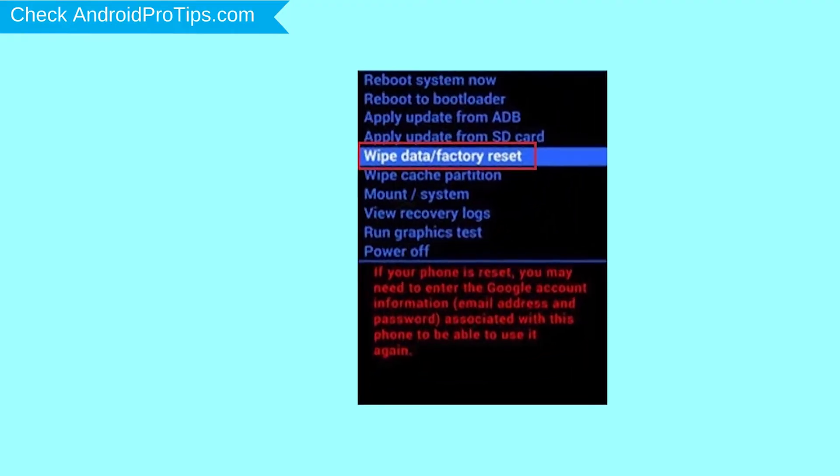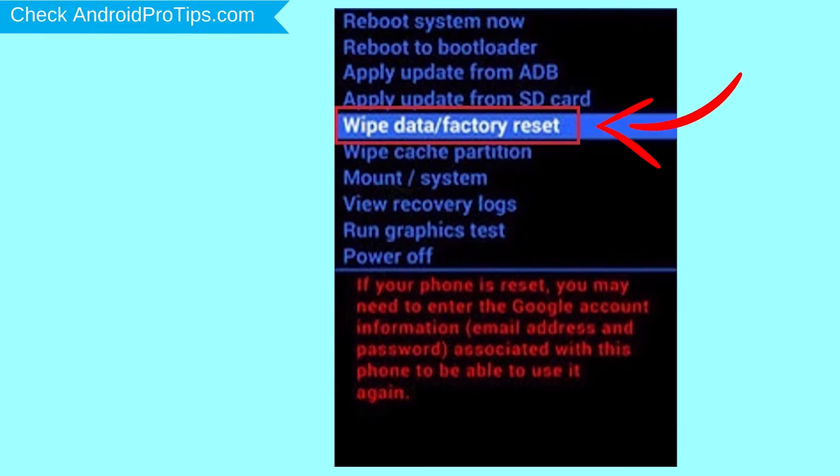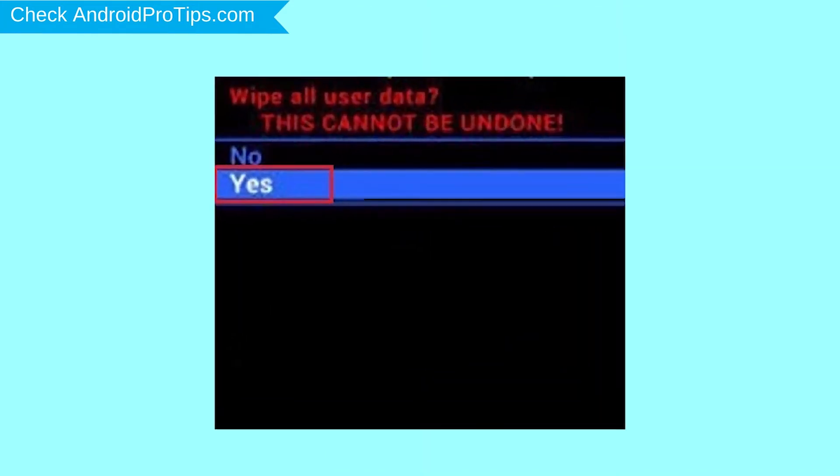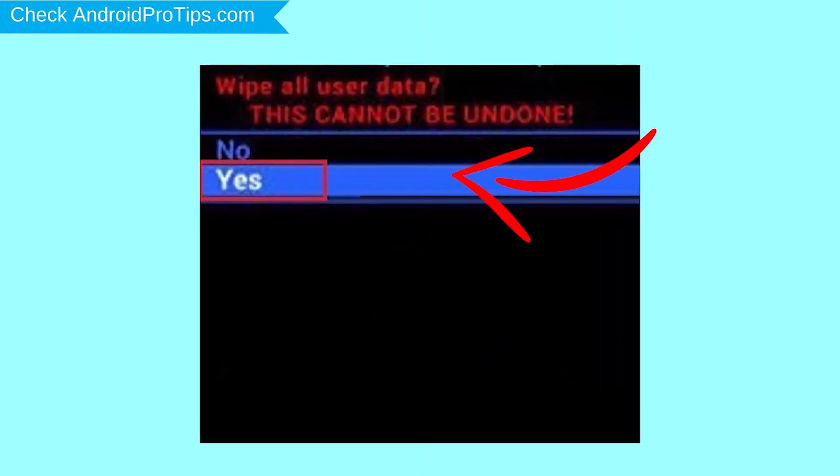Navigate with volume buttons to select Wipe Data and Factory Reset option, and press the power button. Next, select Yes option.